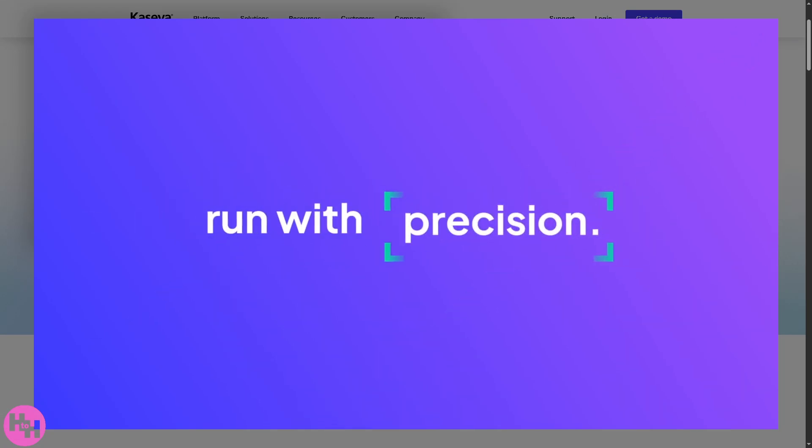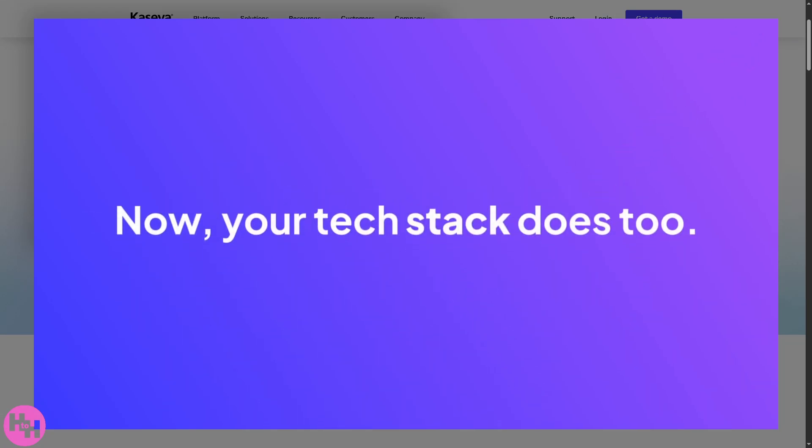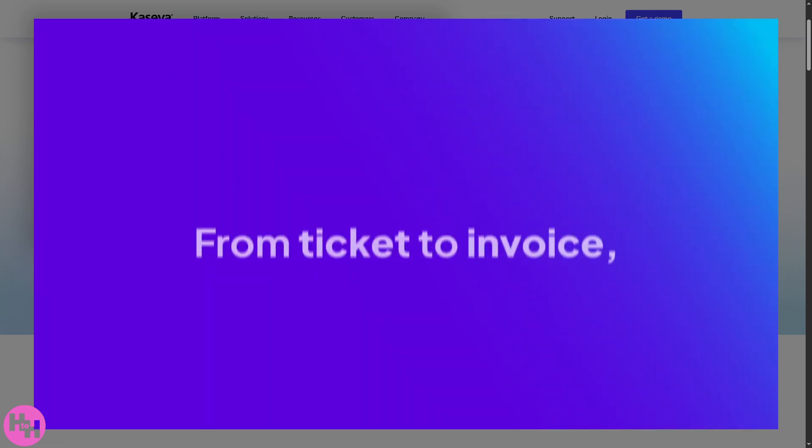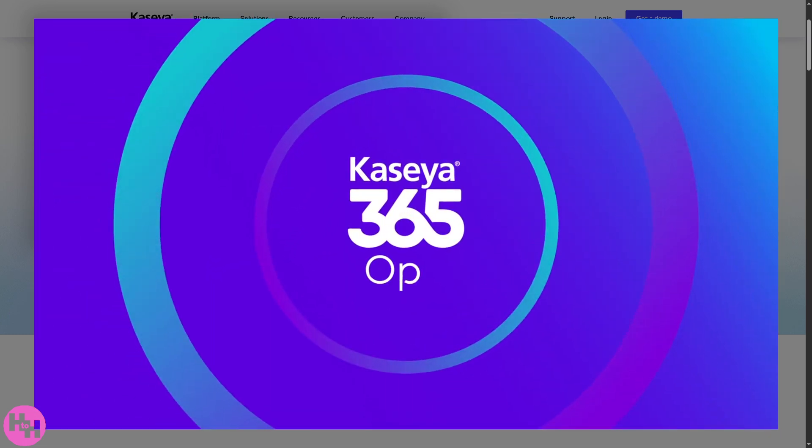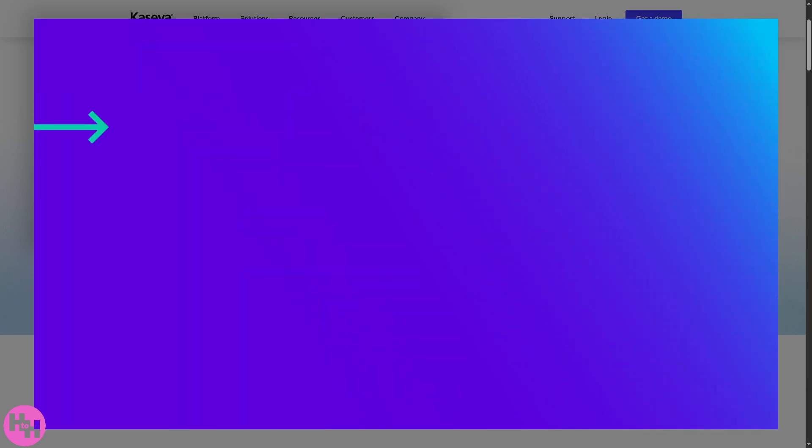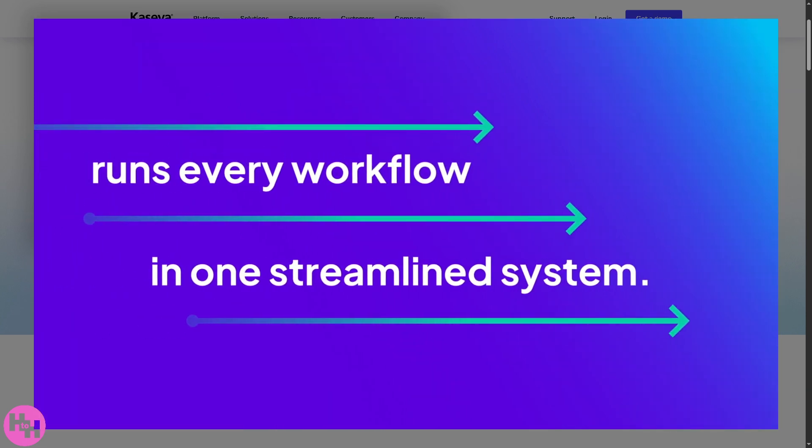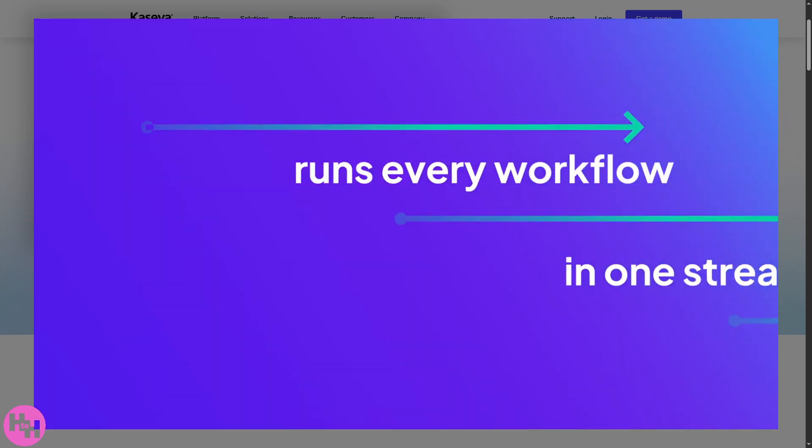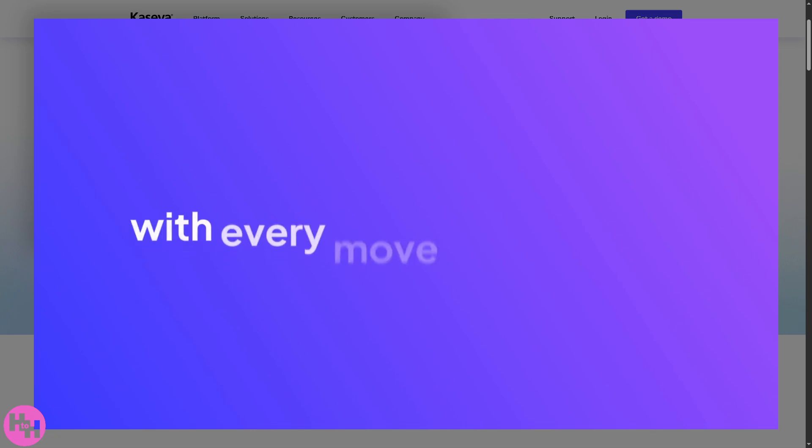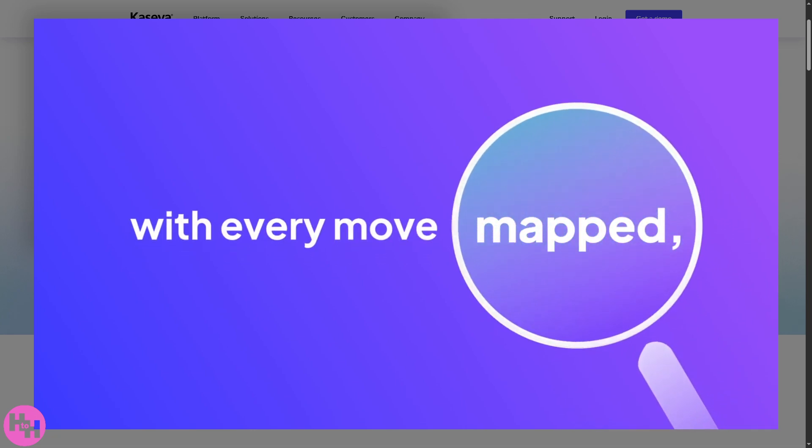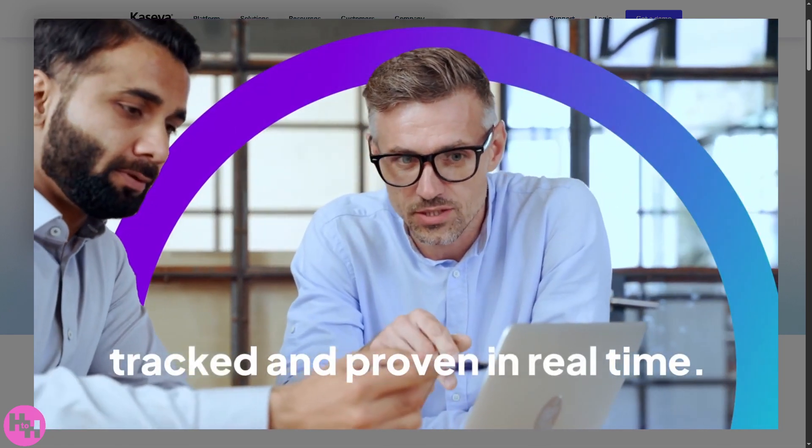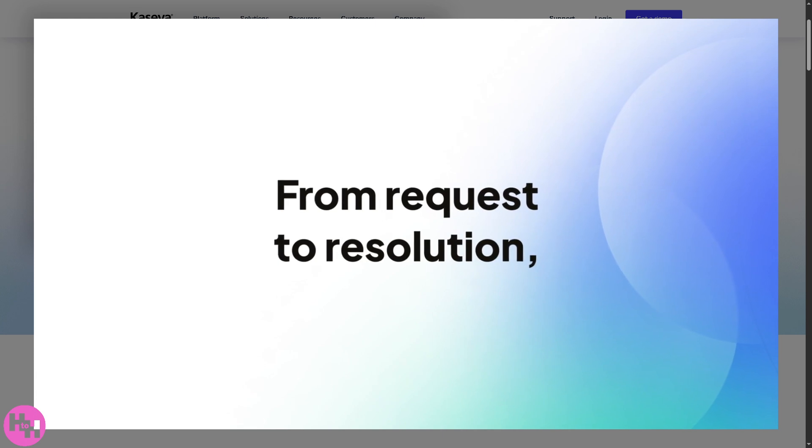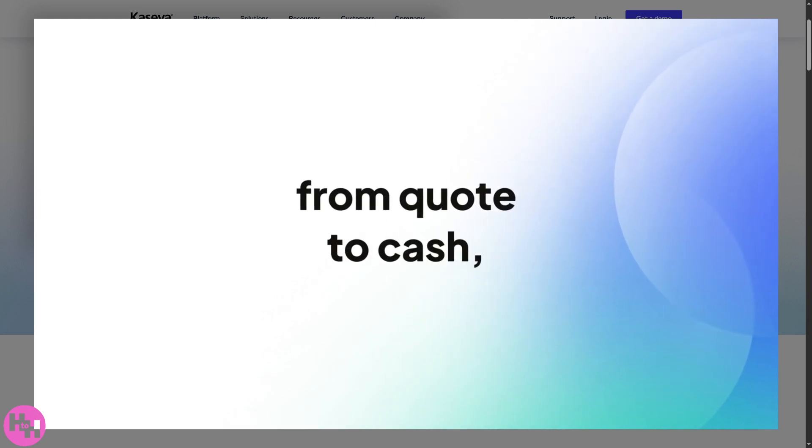Hey everybody and welcome back to our channel where we make tech tools easy and practical. In today's video we are diving into Kaseya, the all-in-one IT management software used by MSPs and IT pros around the world, especially if you're looking to streamline your IT operations, manage endpoints, and boost your cybersecurity all in one platform.